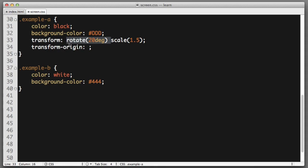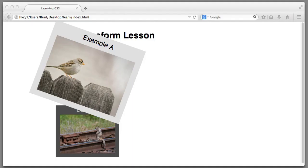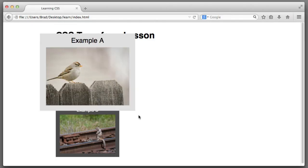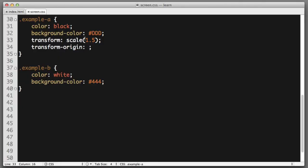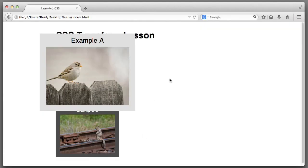I'm going to remove the rotate. So, the only effect that's taking place on the example A box is that we've multiplied the scale by 1.5. And you'll notice that it appears as if the content has expanded in all four directions.